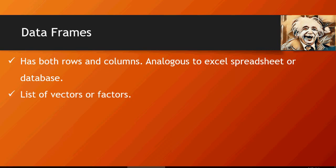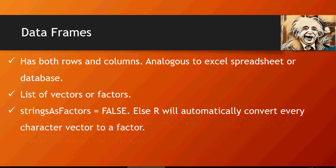It can also be a list of vectors or factors. There's a keyword stringsAsFactors equals false or true. If you don't mention or specify while creating stringsAsFactors, R is going to automatically convert all the character vectors into factors. That means a vector with a string would be converted to factors, it's going to categorize, and we don't want to do that.